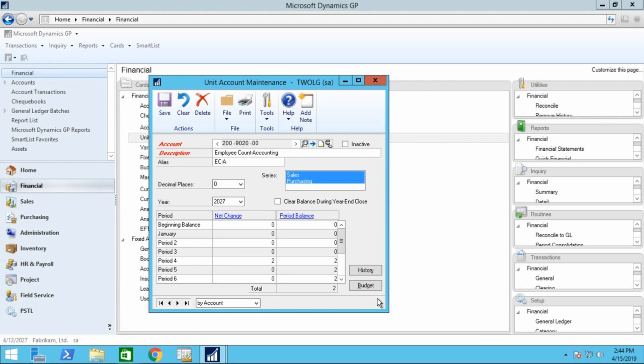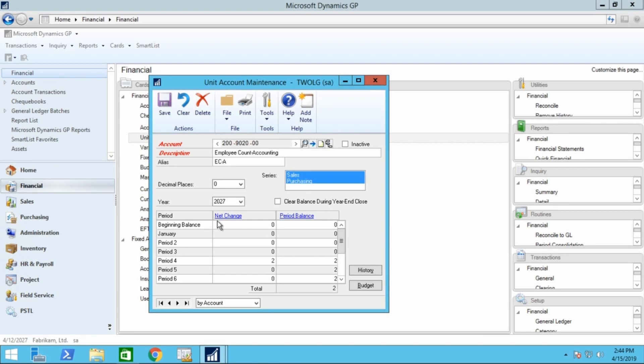The history button can be used to enter historical year summary information for reporting to historical years. Once unit accounts are set up, they can be used for reporting in Management Reporter. In our example, the calculation revenue by headcount could be added to the income statement, so it would show revenue per headcount for each department.